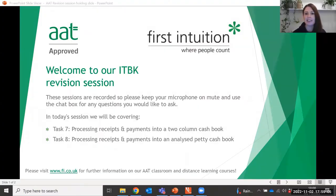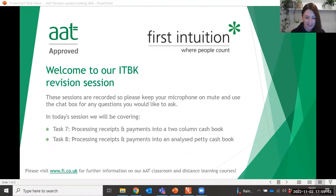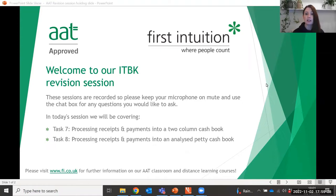Hi, good evening everyone and welcome to this evening's introduction to bookkeeping revision session. Can I just check that you can all hear me before we get started? Okay, that's brilliant. This session will be recorded, so if you wouldn't mind keeping yourselves on mute throughout. To participate, please use the chat box, and if you've got any questions about any of the courses at First Intuition, please just let me know.